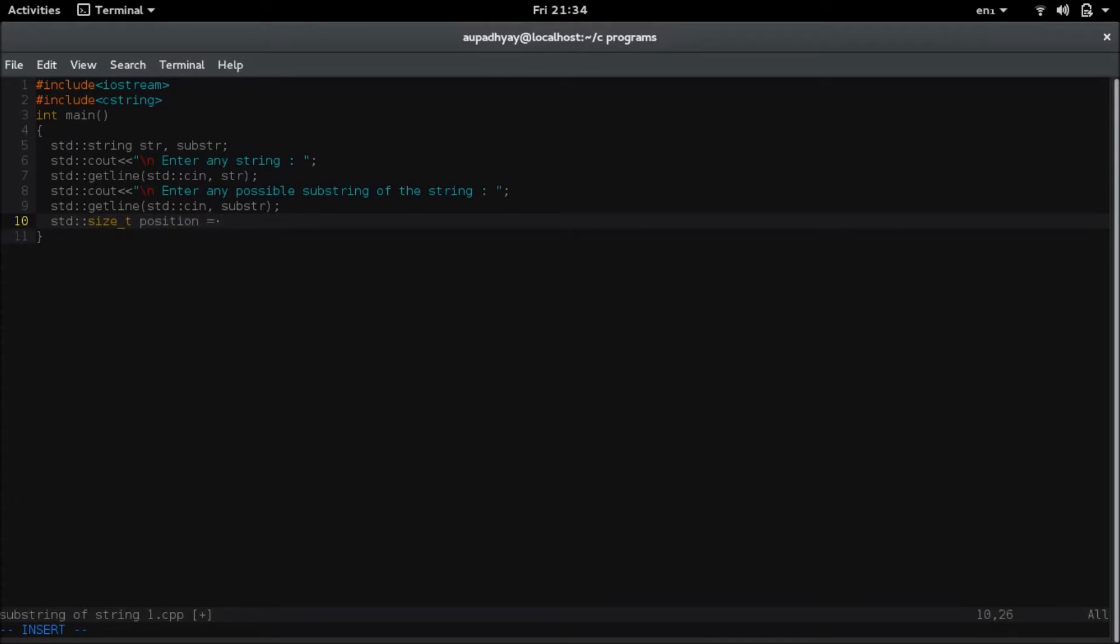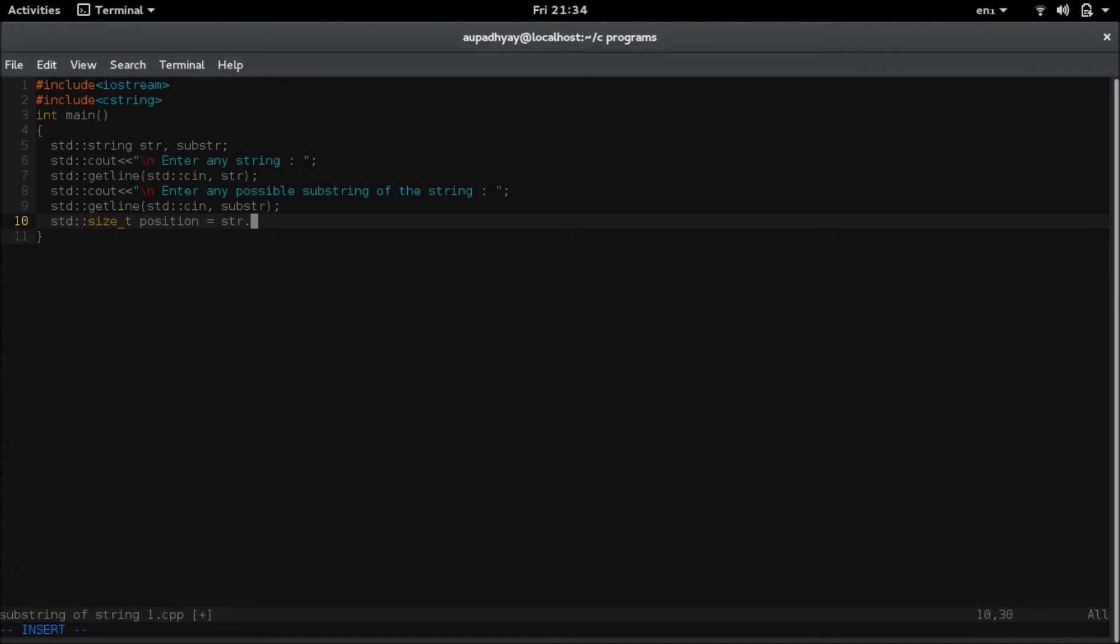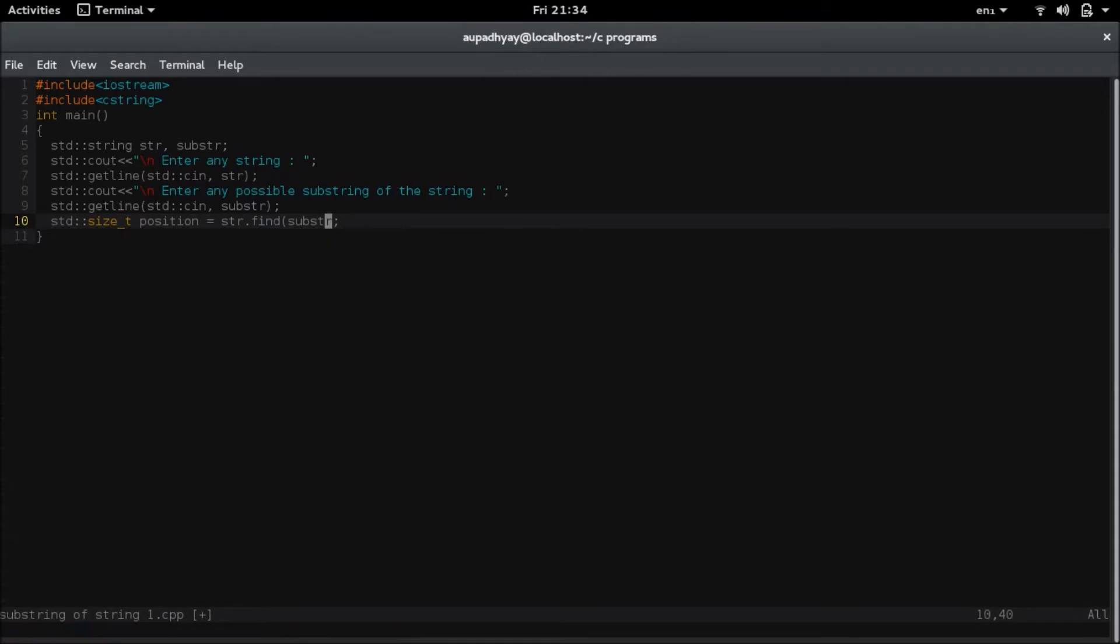Now the thing is that we have to find in which string. We have to find in str string, so we will be writing str dot find function. And what the thing that we have to find we will be writing in the parenthesis. We have to find the substring, so substr.